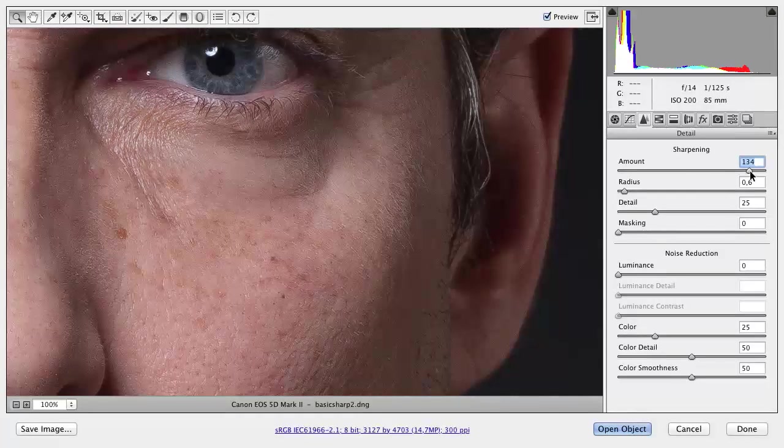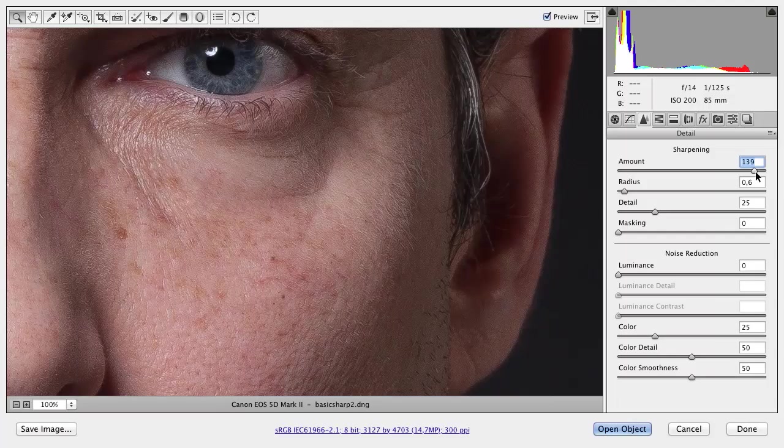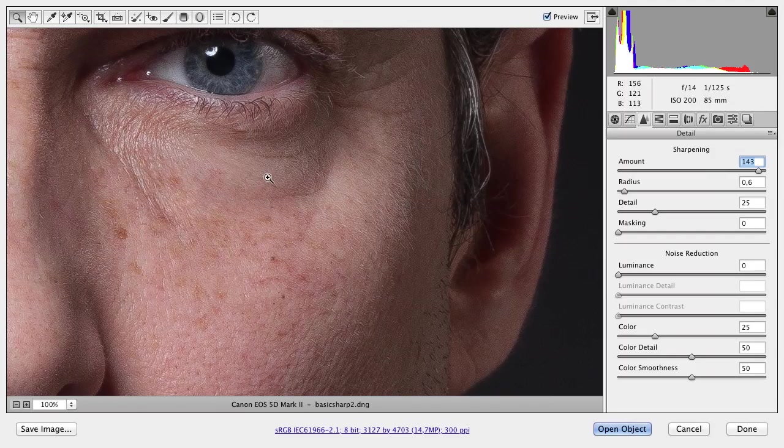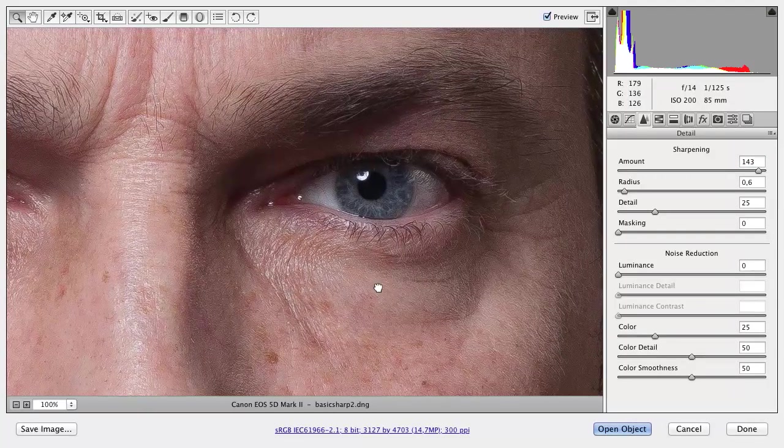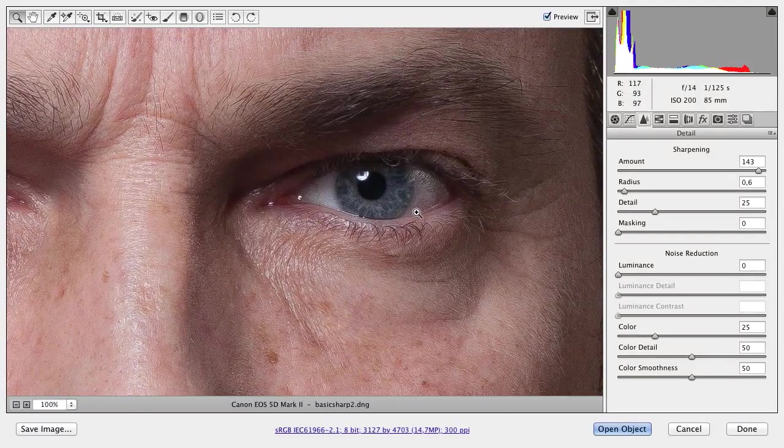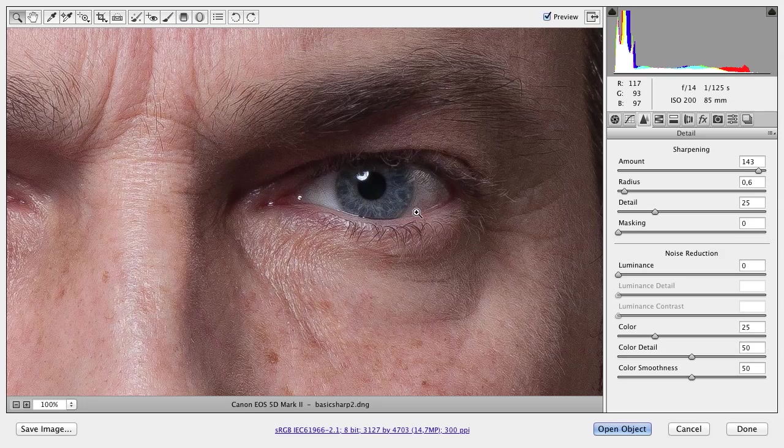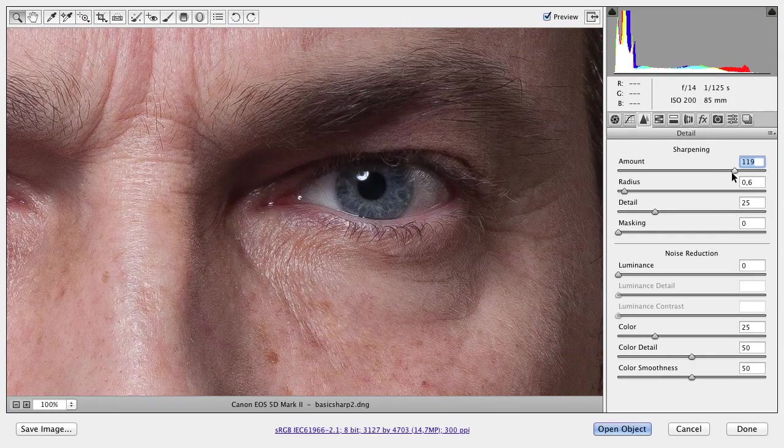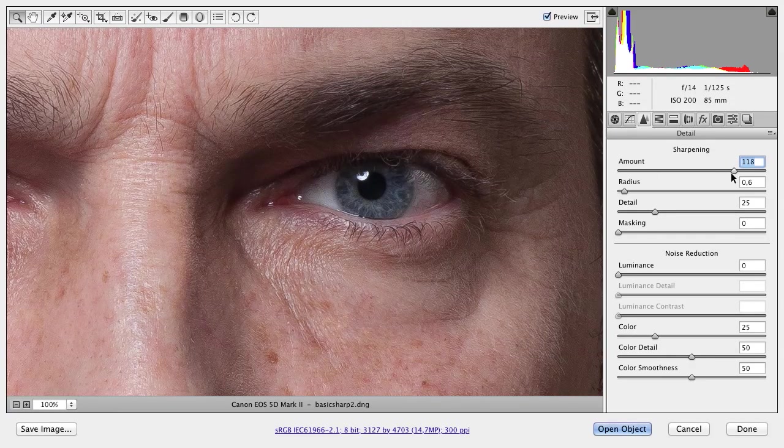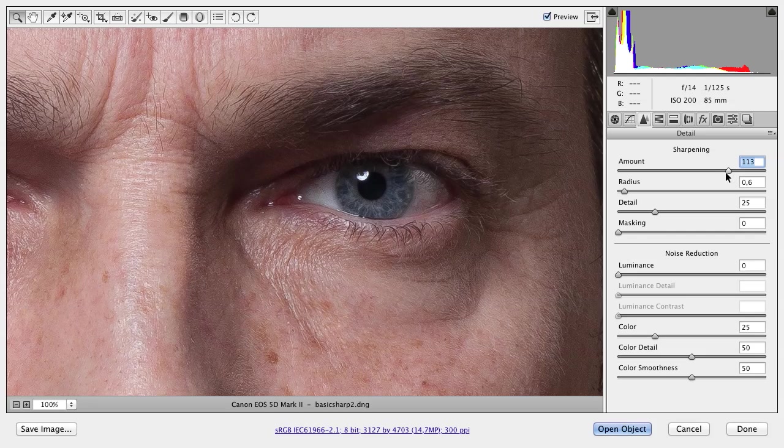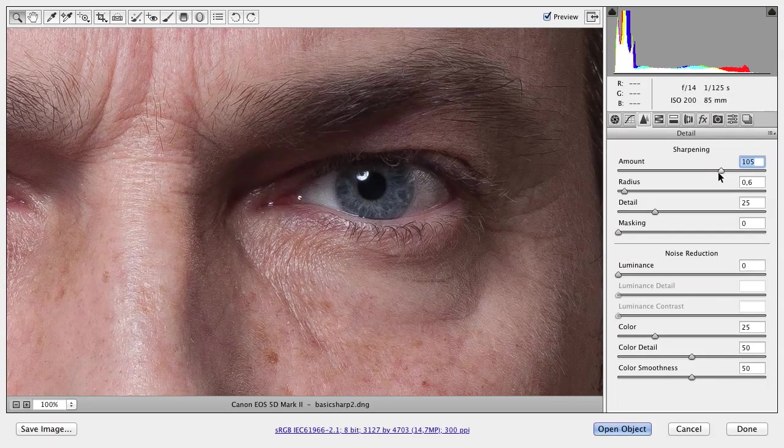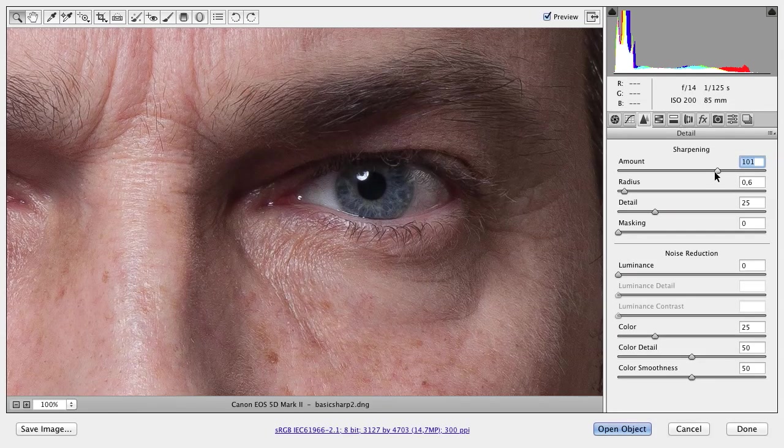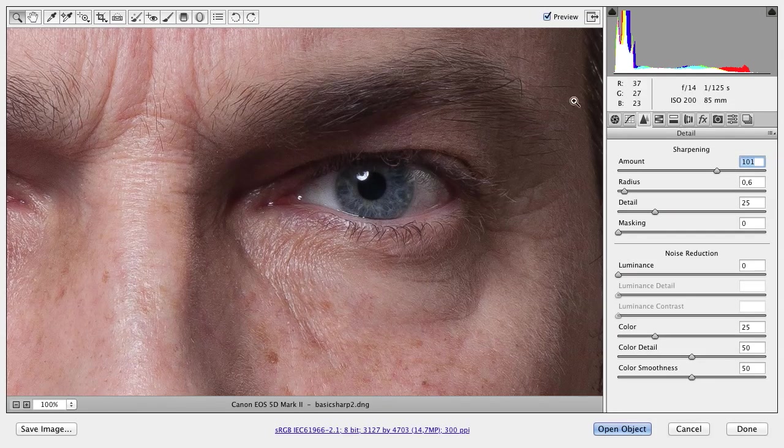If you'd like to sharpen the image to 140, then do it. But I don't like it. The maximum I use for sharpening Amount on male portraits is 100, not more.